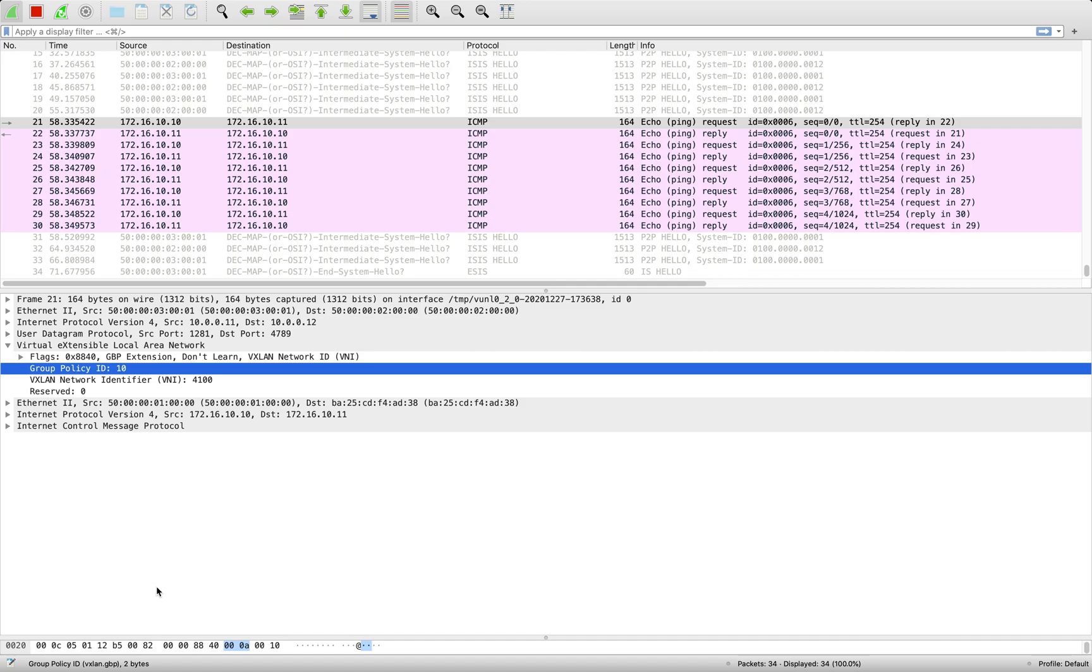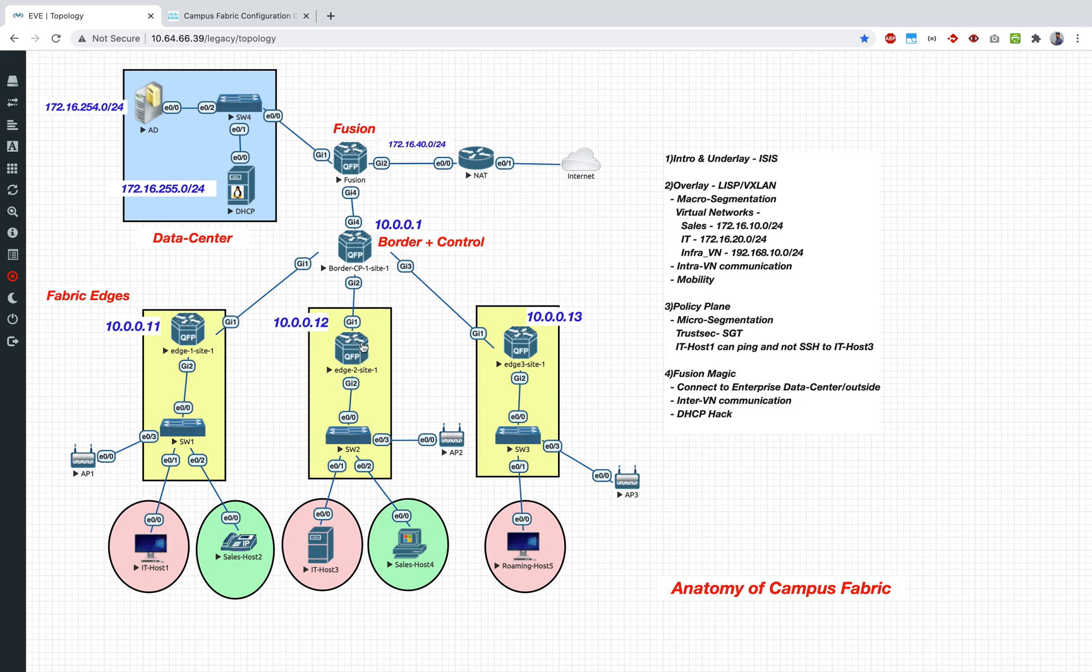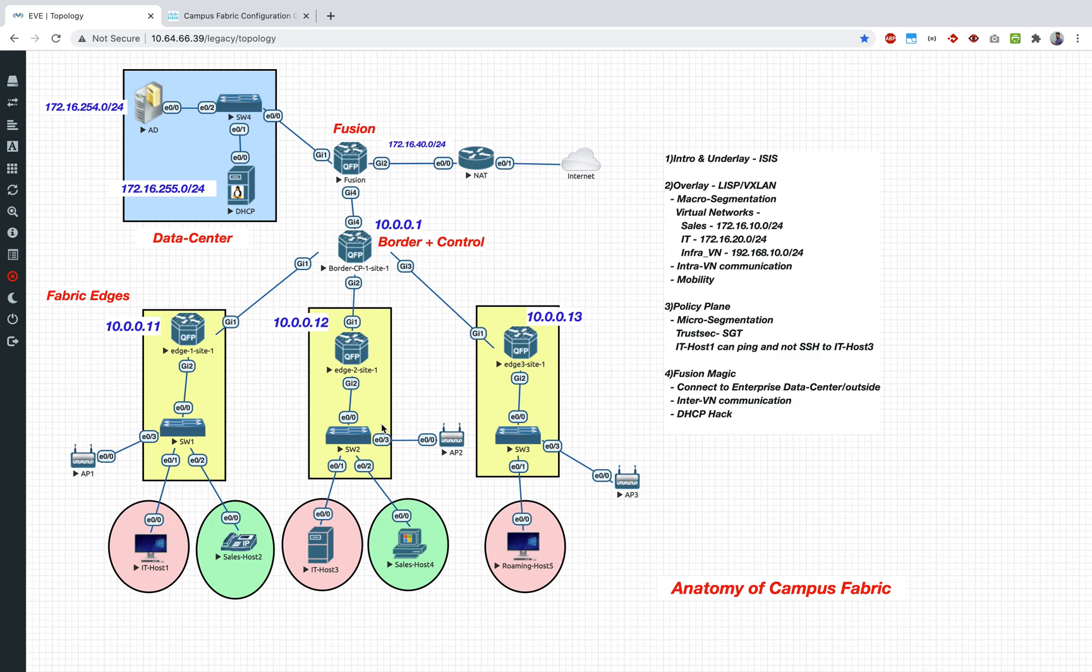Now SGT 10 is getting tagged at the source end. At the destination end which is the edge 2, obviously we have defined the destination to have the SGT of 20. So as a result the CTS role-based access policy is getting activated. And since we have denied SSH, that is why SSH was not working, whereas ICMP works. That's mainly around the policy side of it.